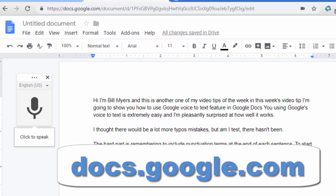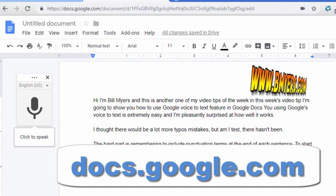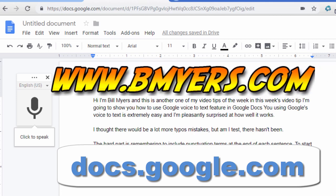Anyway thought you might be interested in knowing about this. I'm Bill Myers, this has been another one of my video tips of the week. You can find more like this at www.bmeyers.com